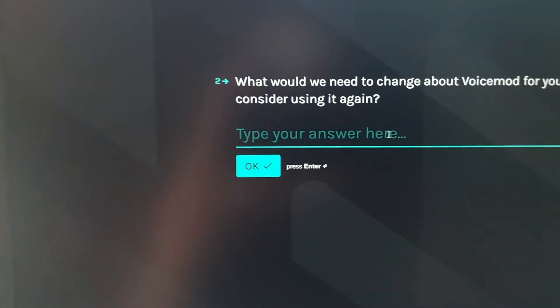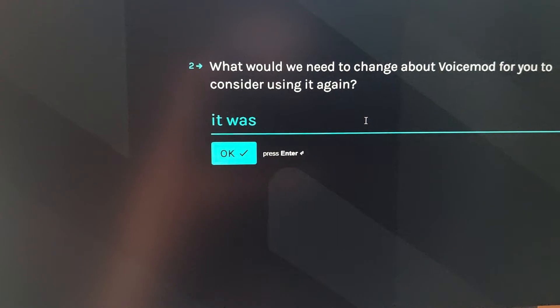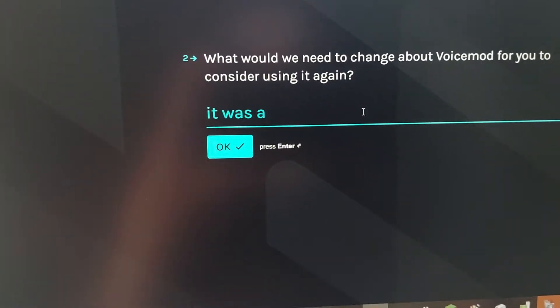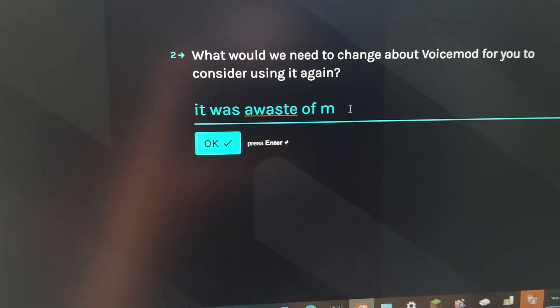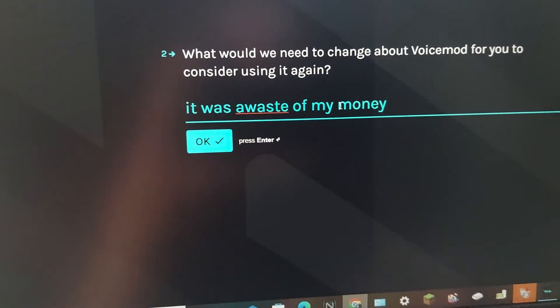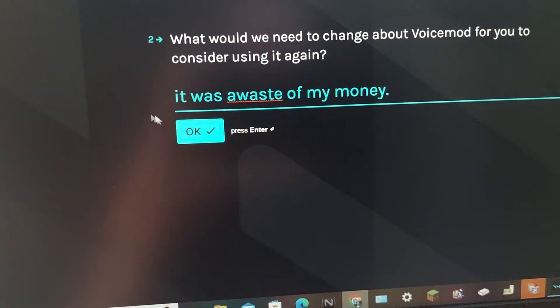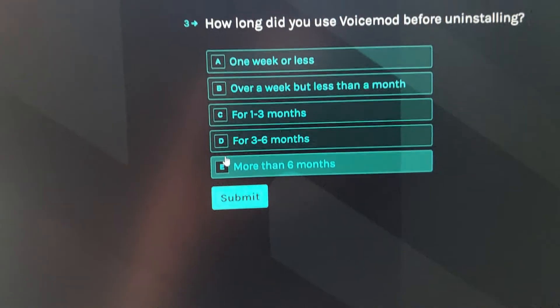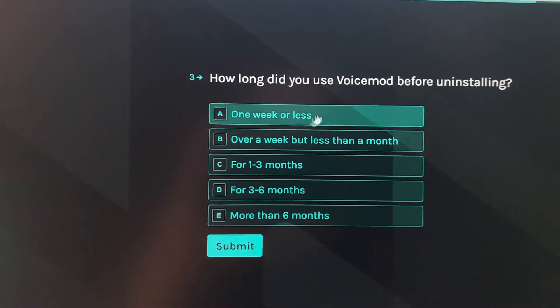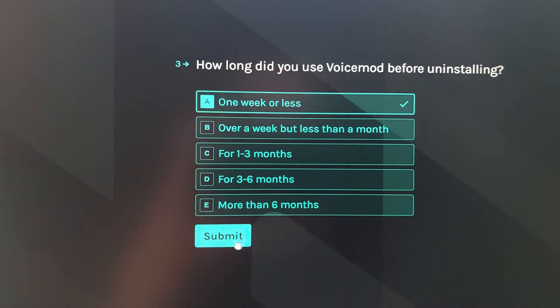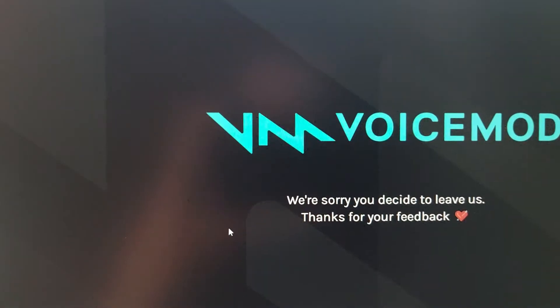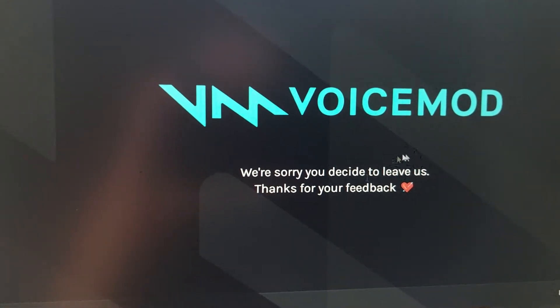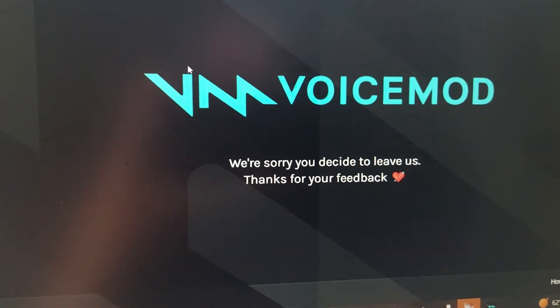I'm just going to type in that it was a waste of my money, one week or less. It's more like... yeah. VoiceMod, you suck.